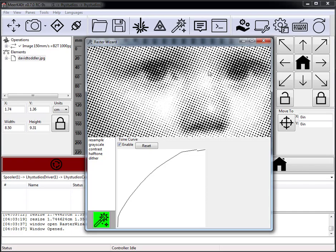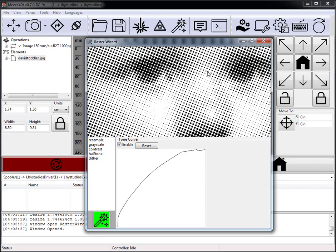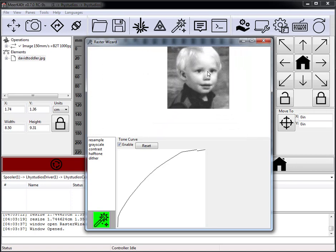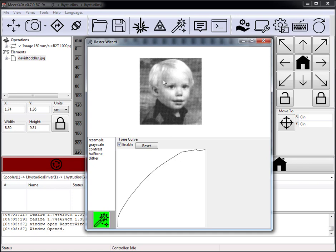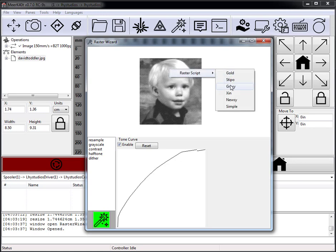This is sort of how the gimping script works and some other raster preprocessing operations. Depending on whether your material can take large spots — if the material holds up for tiny little laser blasts then you can get more detail out of the other scripts, but if it collapses a little bit depending on how it is, Newsy will often work better.